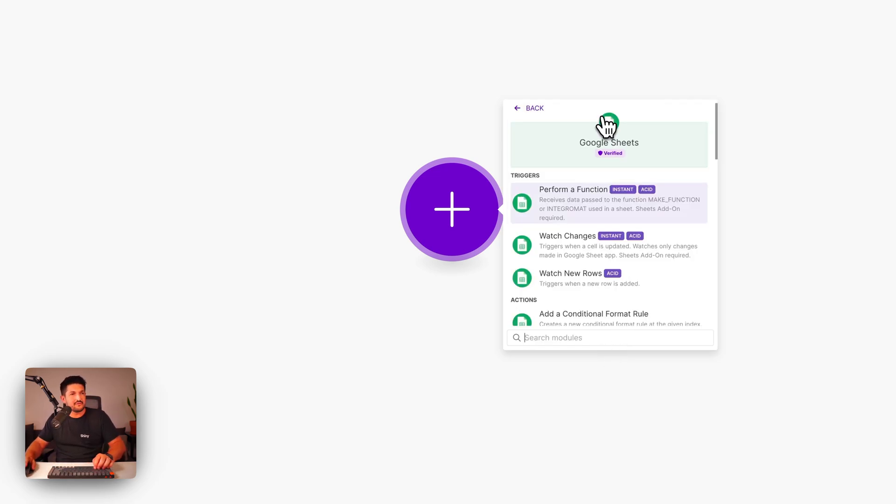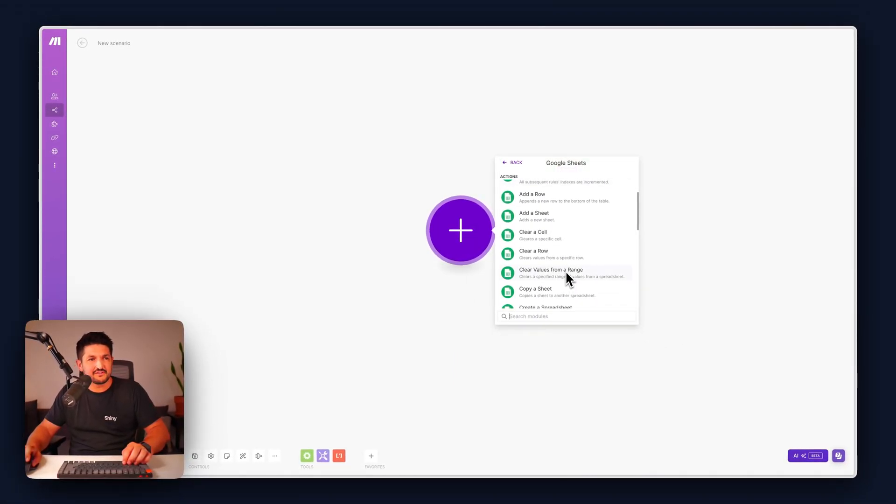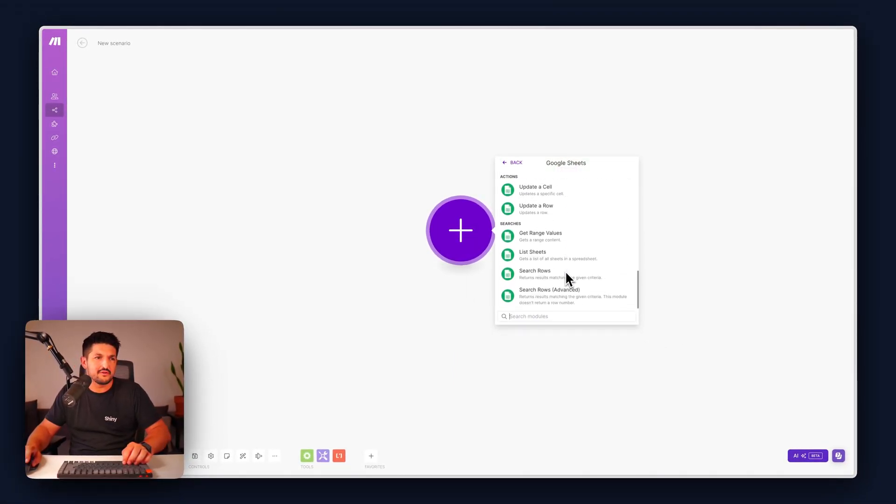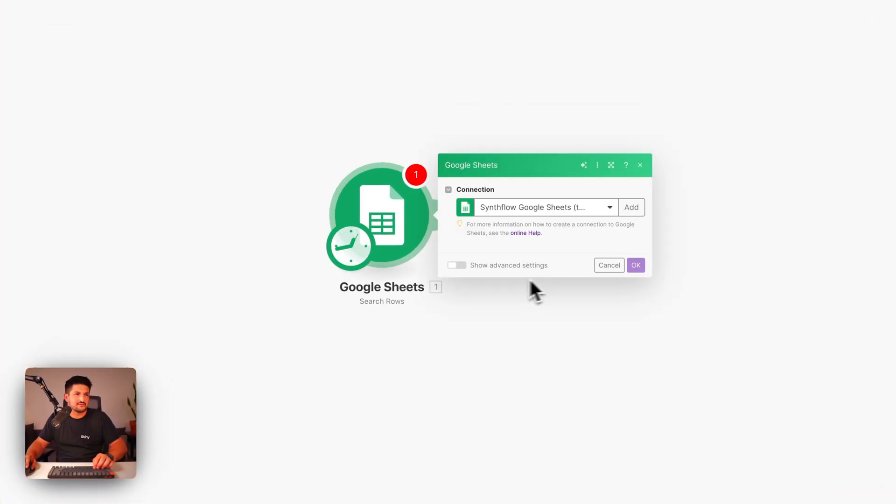Click into it, we're going to scroll all the way down to the bottom. This lists all the triggers and actions you have available to you. We're going to click search rows.